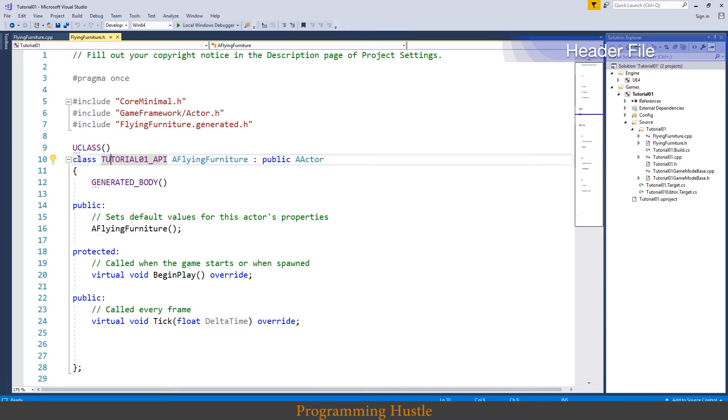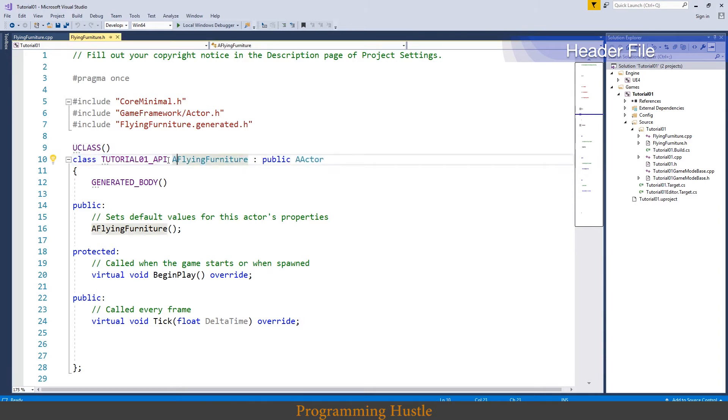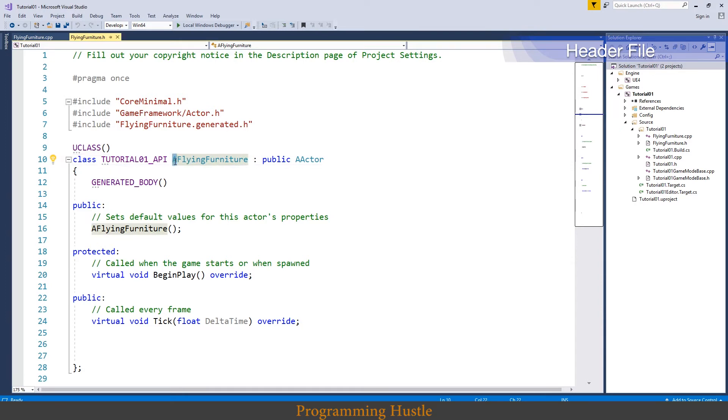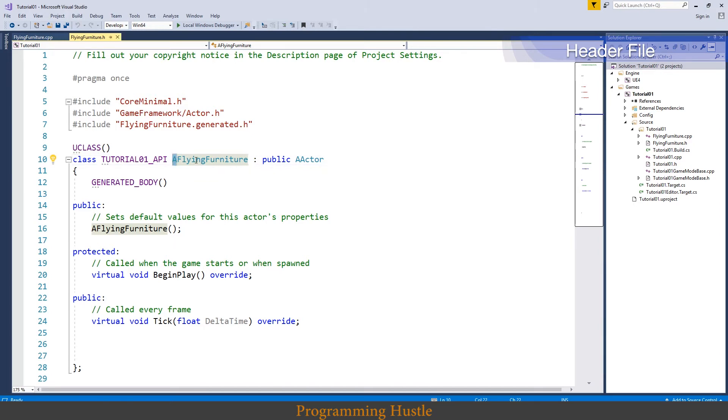And as you can see we got class declaration right here, yet another macro and name of our class. Now you're probably wondering why the hell we have this A prefix on our class. Well it is a part of Unreal naming convention that every class that inherits from actor class needs to have an A prefix. So our class is expanding this actor class, that's what this colon means. And that is why we need to have A prefix on our class.